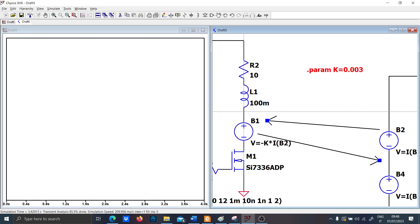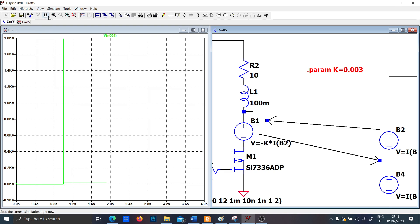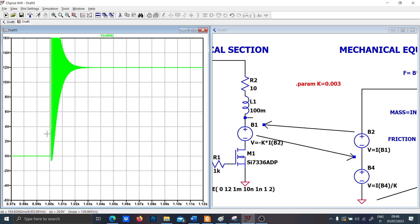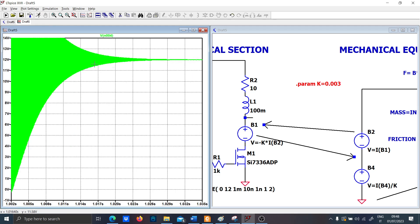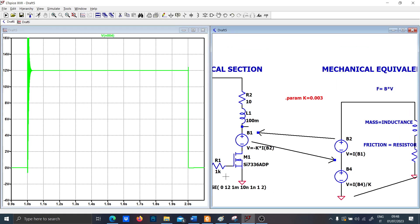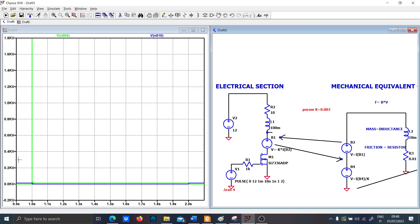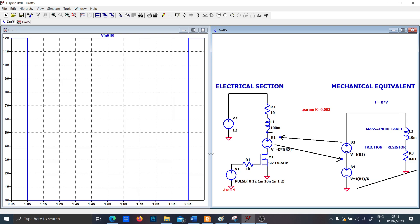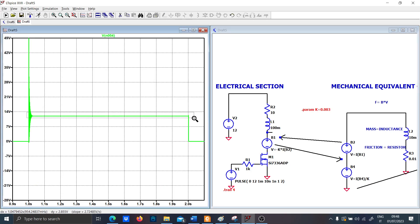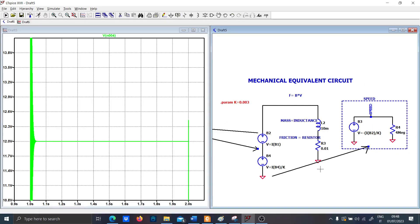Let's first analyze the behavior now. You have the back electromagnetic force, and now you have the proper oscillation given by the fact that I'm driving this with a signal of 0 to 12 volts. Naturally we expect some oscillation here because of the inductance. Let's check the speed.